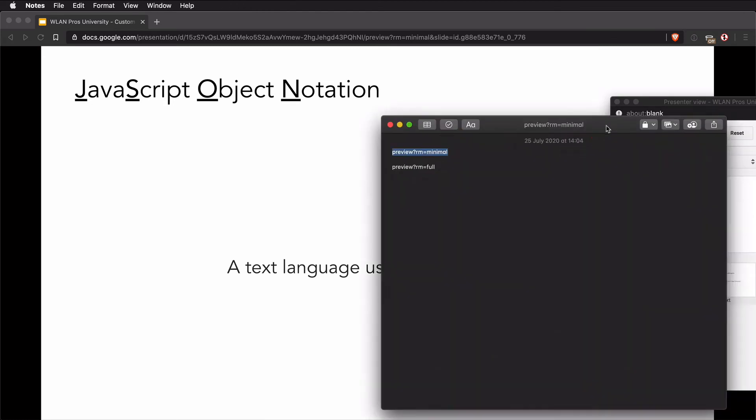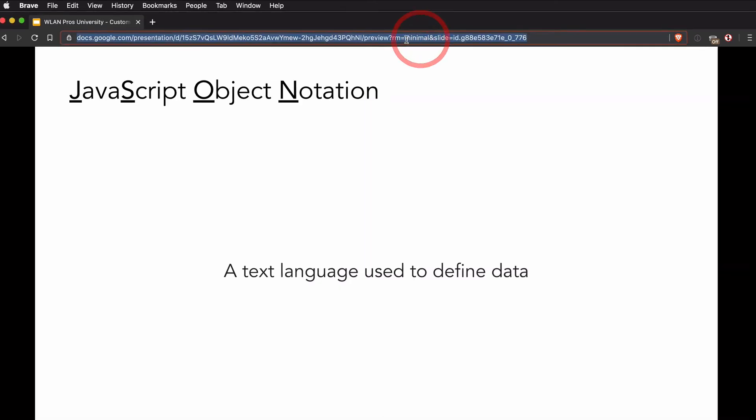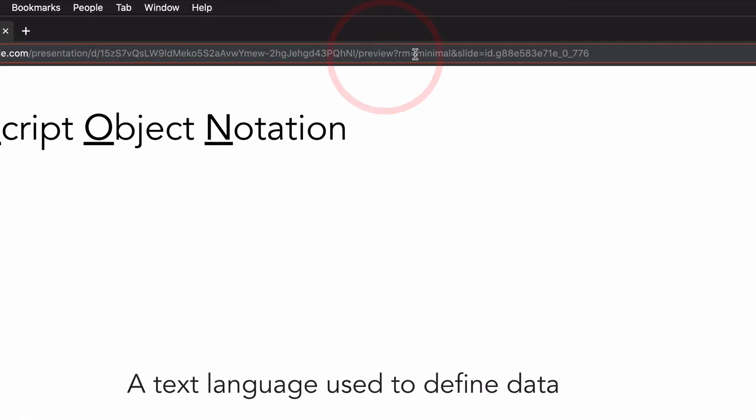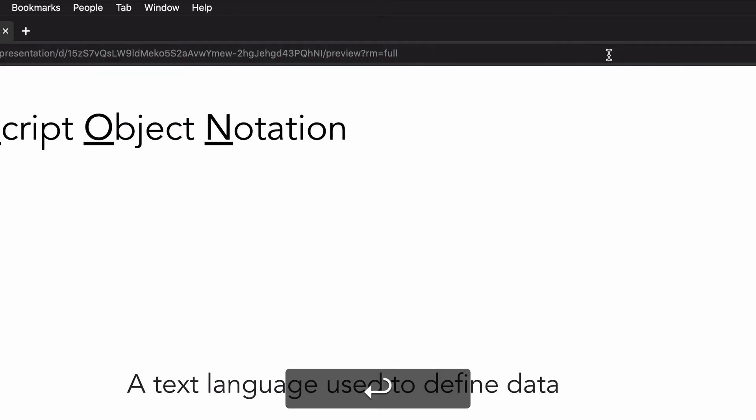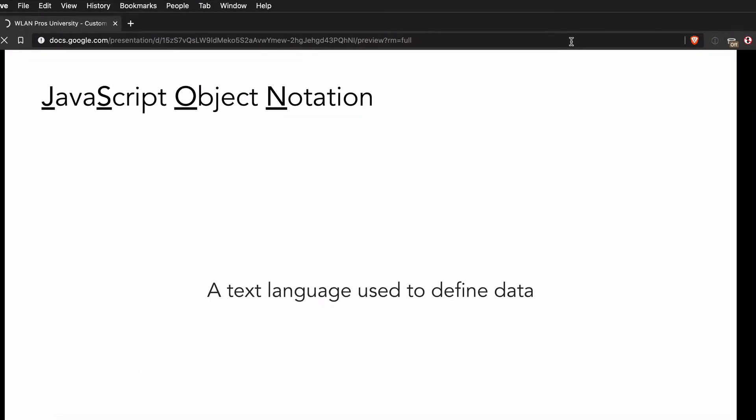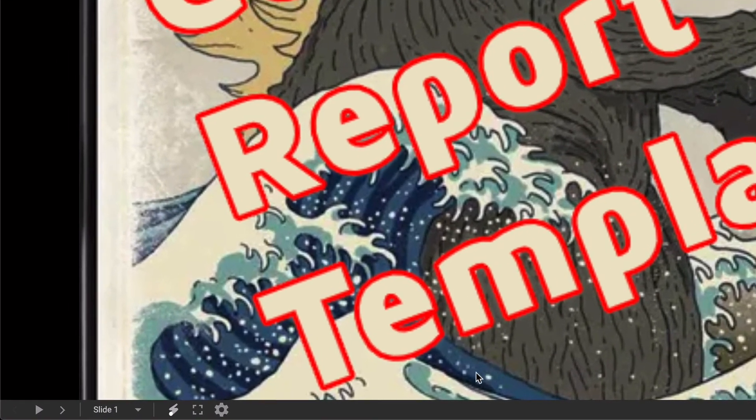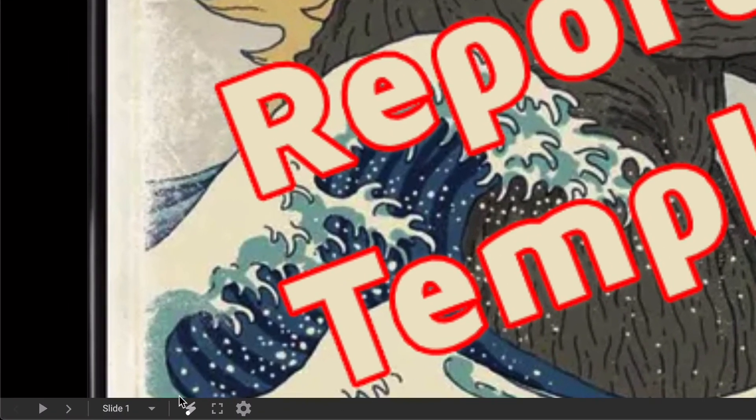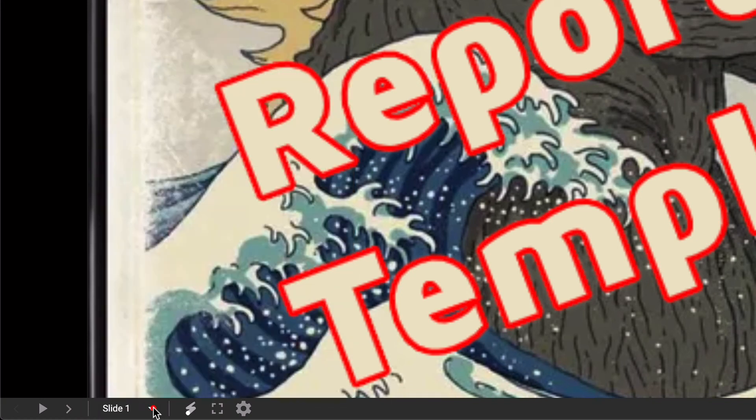The alternative is instead of rm=minimal, we have rm=full. And if we go and change that in here to full, we'll get a similar effect except that this time we have a bar along the bottom of the screen where we can access a browser of the slides.